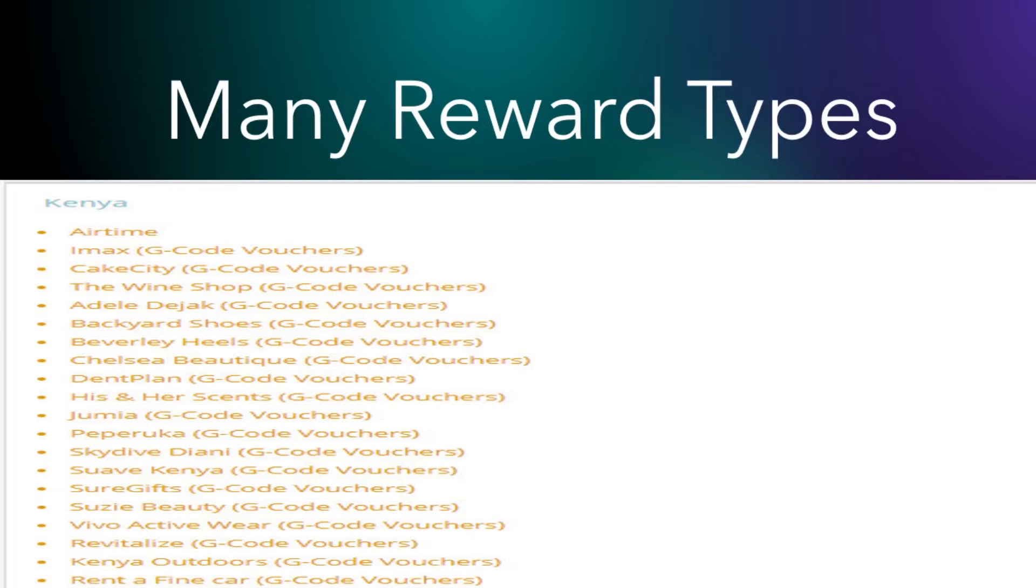They have many rewards. You can get gift card vouchers, PayPal payment, or in Kenya you can get paid in airtime. In other countries, other payment methods are available.